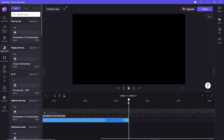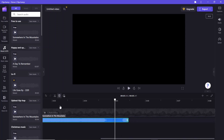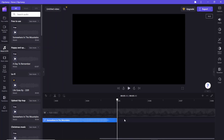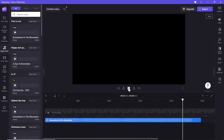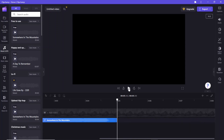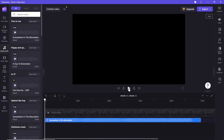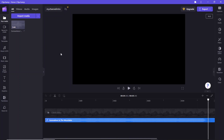We have some extra part in this music that we need to remove. Select the point and click the scissor icon to split the music. Select the right part and press Delete. This is what we need for this intro. Next, we are going to add some text to the timeline.